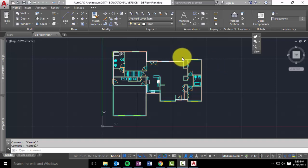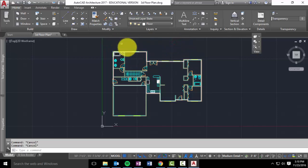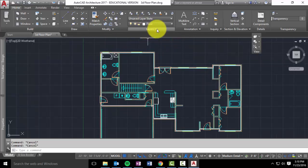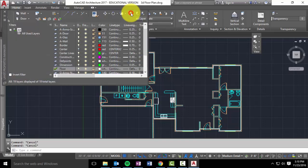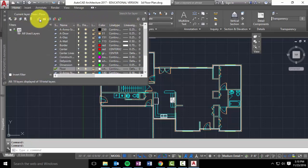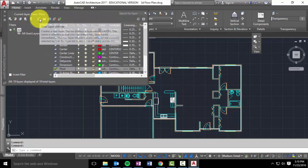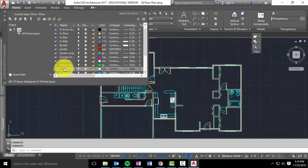Alright, so let's go ahead and add in our floors. To do that, you're going to need to make a new floor layer, so go ahead and click on the new layer button and just name a new layer floor.